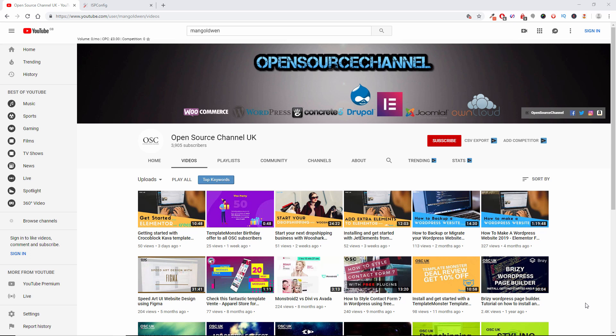Hello folks, this is Al from OpenSource channel. Welcome again, new episode on R2. Today we're gonna follow up the CrocoBlock plugins and we're gonna talk about the JetPopup. So without any delay, let's go back to the WordPress admin site and let's get started.